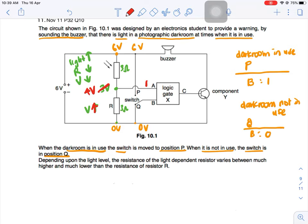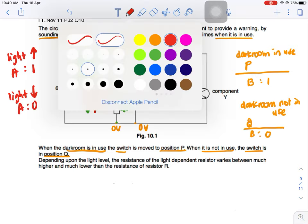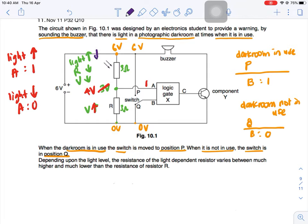When light increases, logic level at A is high. When light decreases, logic level is going to be low. When light decreases, resistance increases; when resistance increases, potential difference across the LDR will increase, meaning potential difference across R will decrease. So the potential here drops — say from 4 volts to 2 volts — meaning it's at a low input.